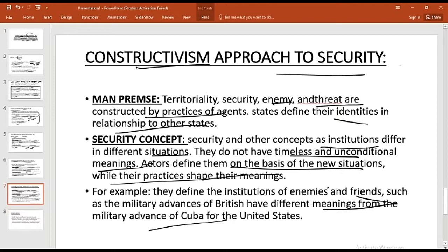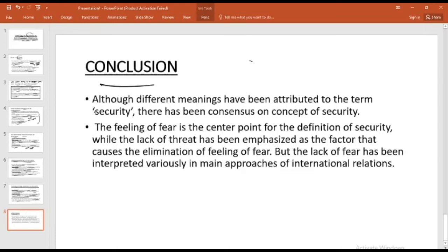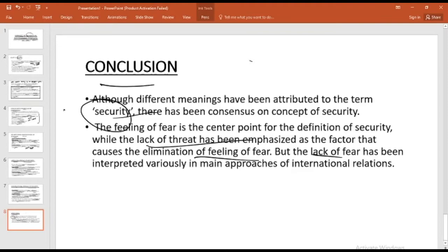In conclusion, although different meanings have been attributed to the concept of security, there has been a little bit of consensus: security is basically a lack of threat, emphasized as a factor that causes elimination of fear. That is the main common thread among all the various school of thoughts, but the way they interpret the lack of fear makes them different and creates an ambiguous term. Thank you very much for your time — take care of yourself. Allah hafiz.